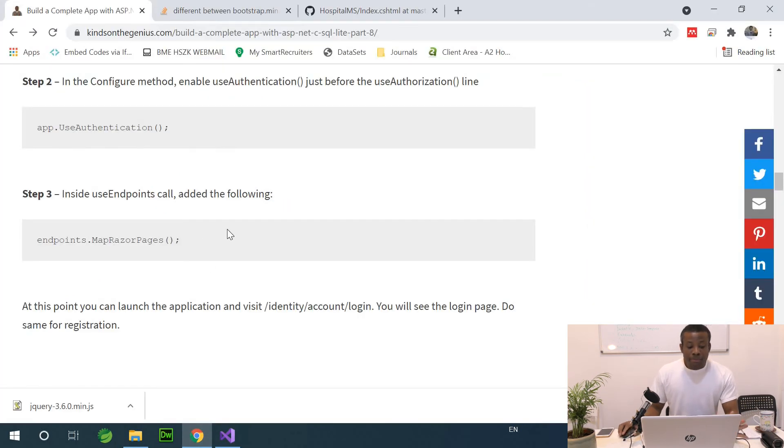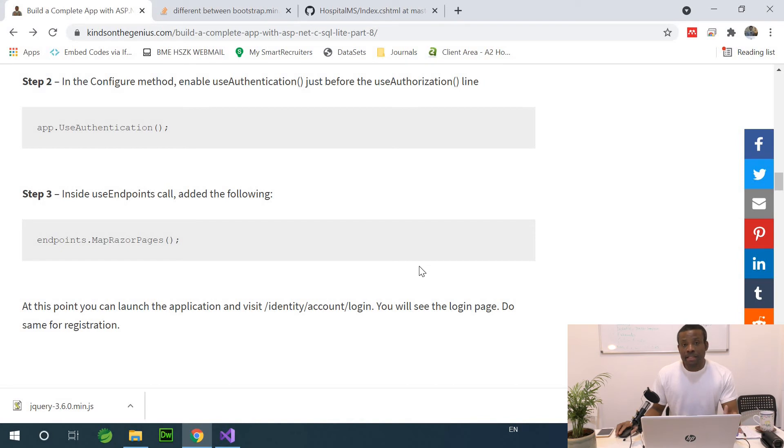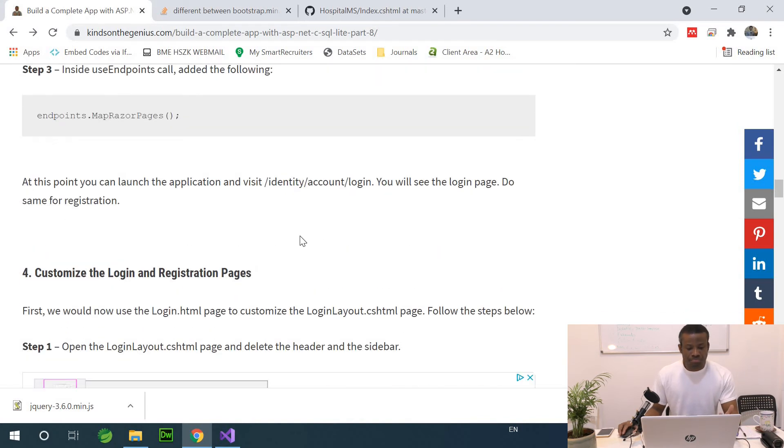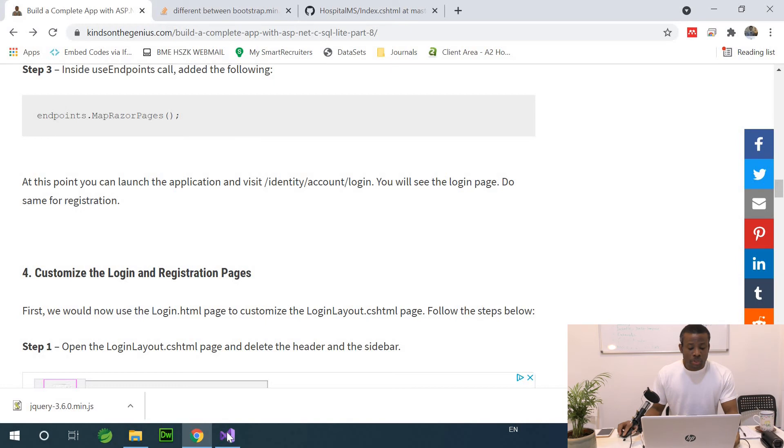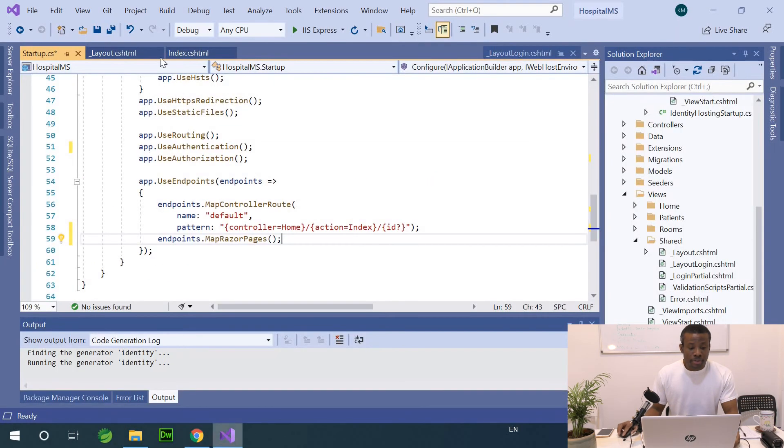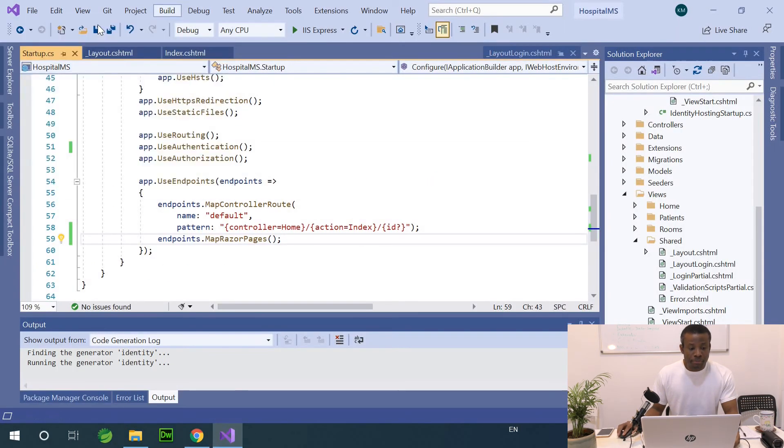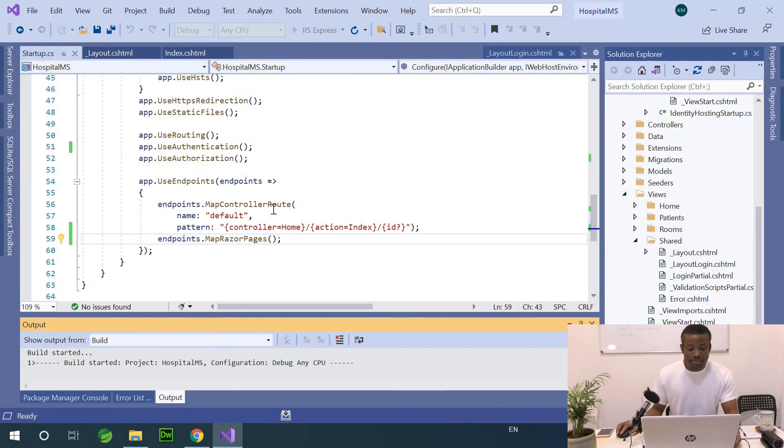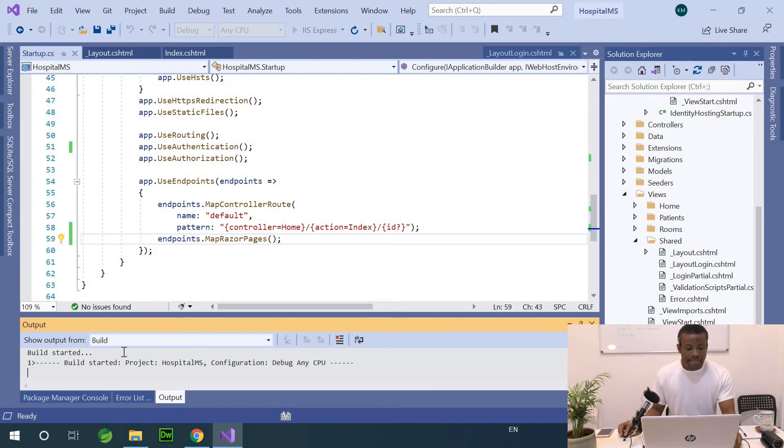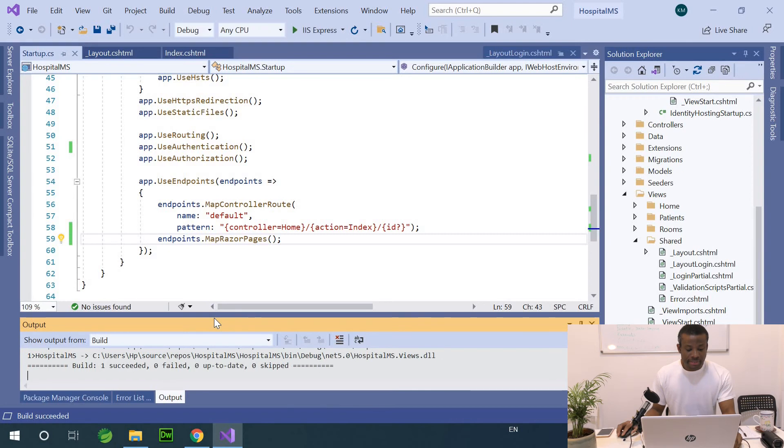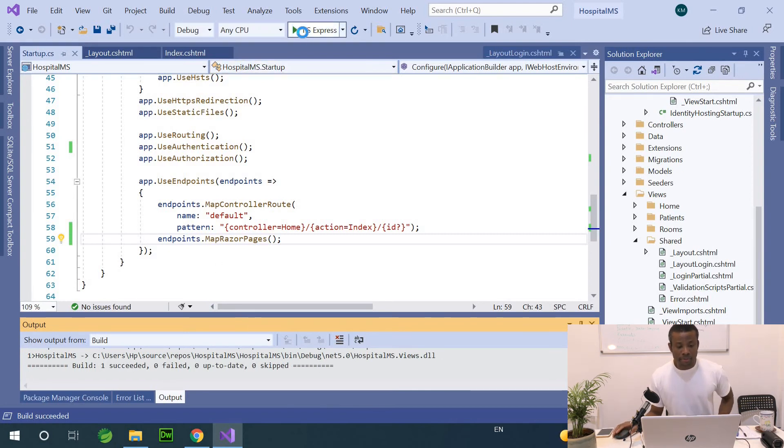At this point you can launch the application and we can go to login to see if the login page works, and also the registration page. So I'm going to come here, save everything, I'm going to build, build solution. And I think it will succeed. Fine. So I'm going to launch this application at this point.